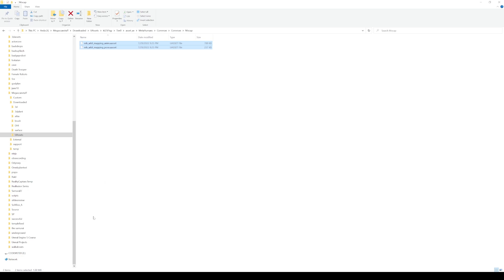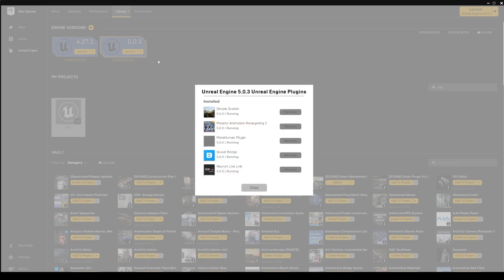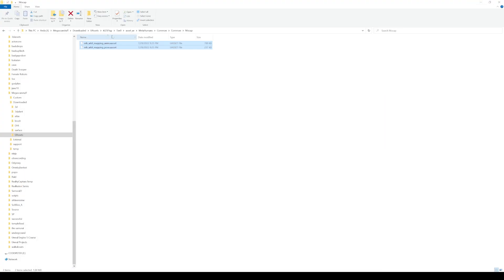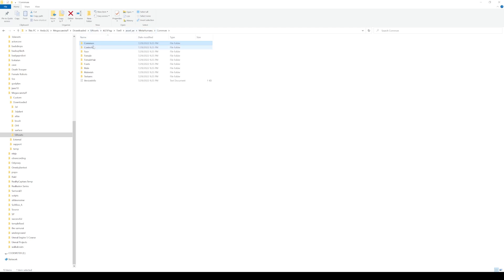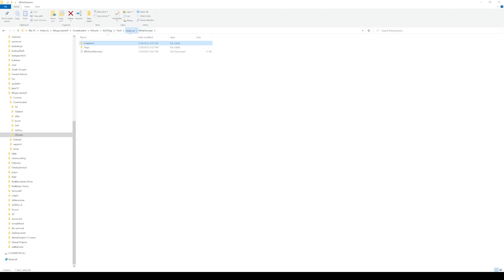So with that being said, go ahead and go to Epic Games Launcher and click on this install plugin and make sure that you do not have any update. As you can see here, mine is updated, Quixel Bridge is good to go. Because what you want to do is take a look at your brand new spanking new metahuman and take a look at the commons file to make sure that you have the most recent ARKit mapping anim and post.